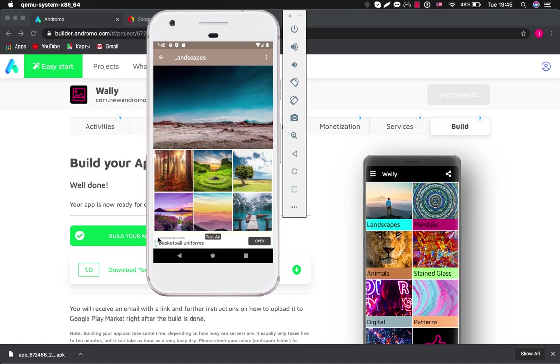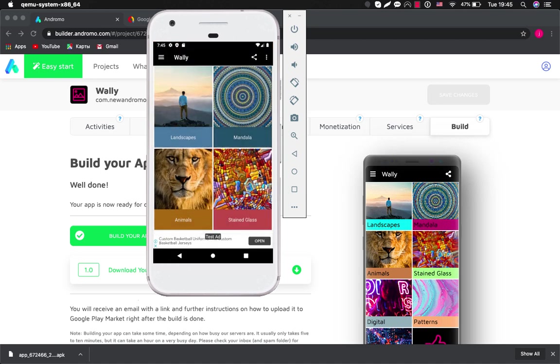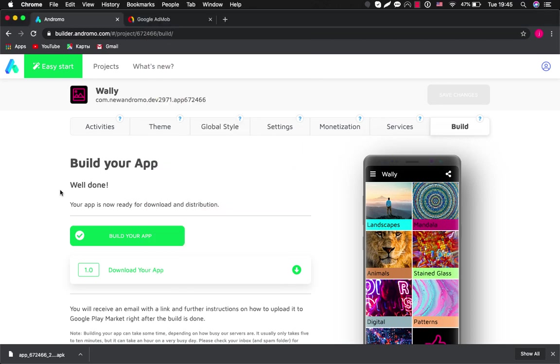So banners will be appearing all the time in the bottom of your application and interstitial ads will be available on a transition between activities. So everything works and now we can go to Google Play and submit our app there. So watch our next video about how to release your application in Google Play. Thank you.